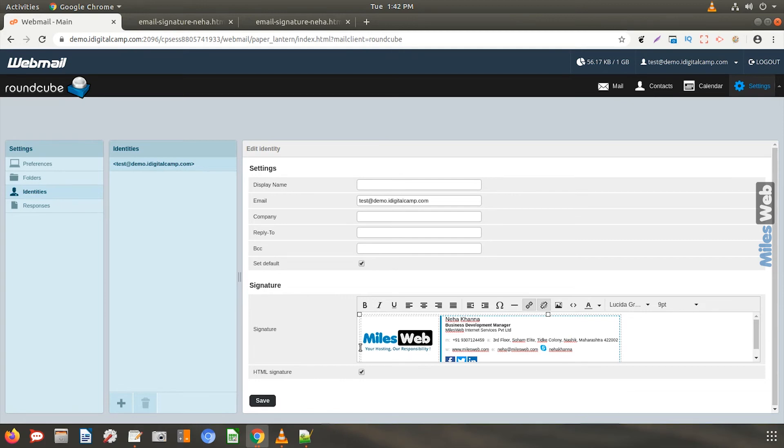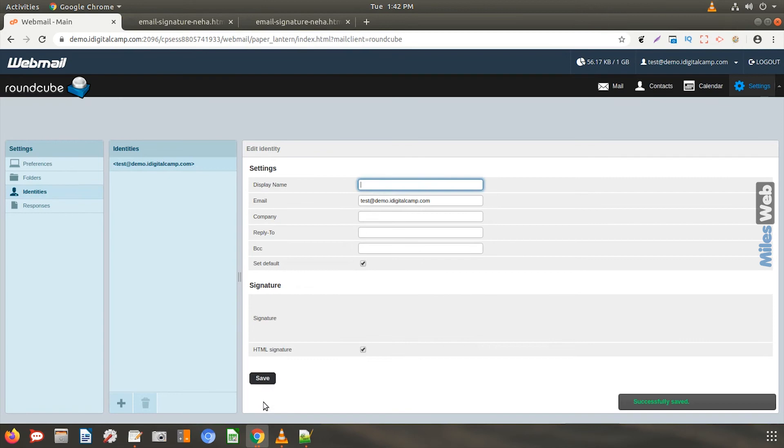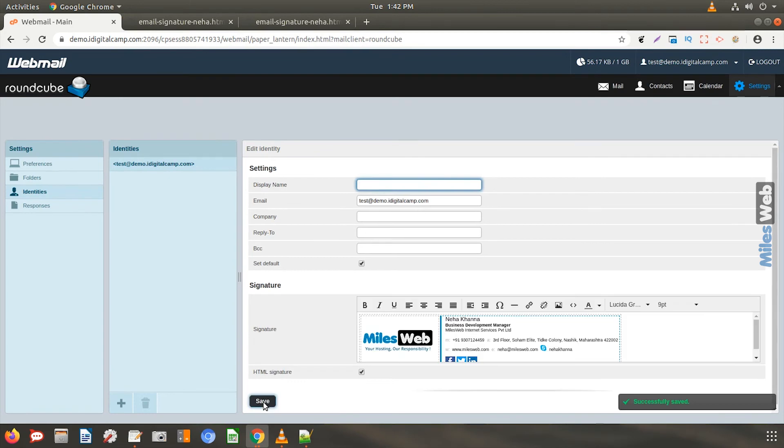Now click on save. Your new email signature is now installed.